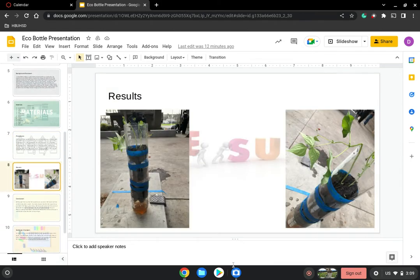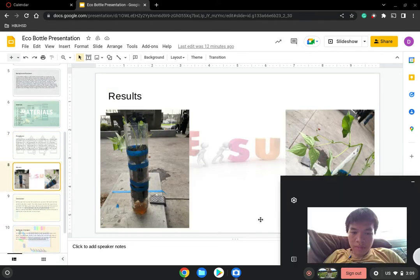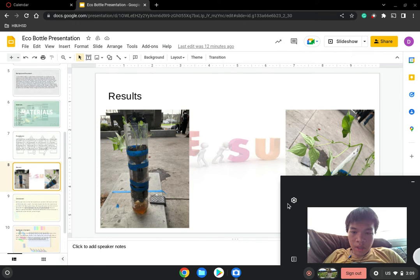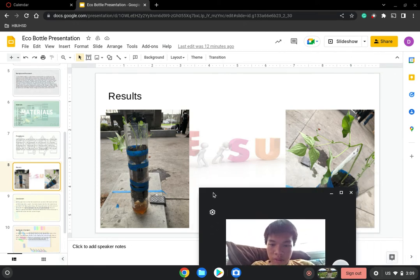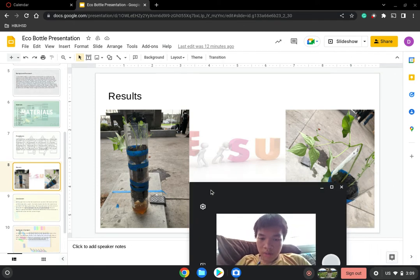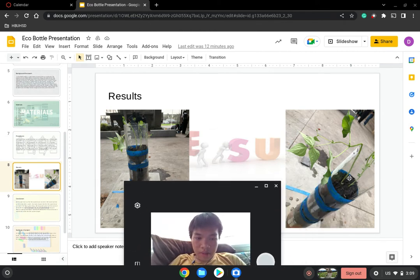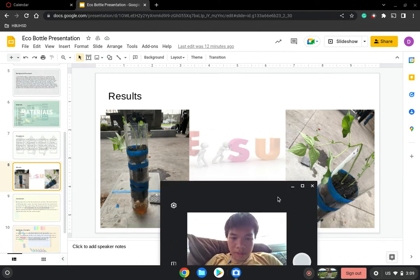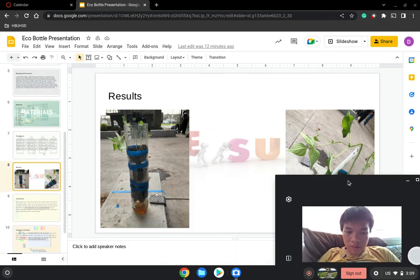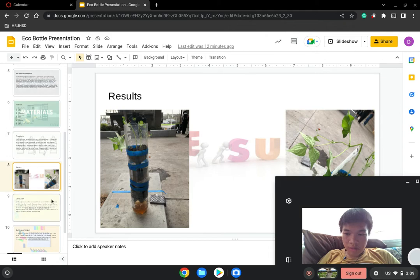Here are results of the eco-bottle. As you can see from the first image, our water is not doing very good, but at least our plants are growing out of it.